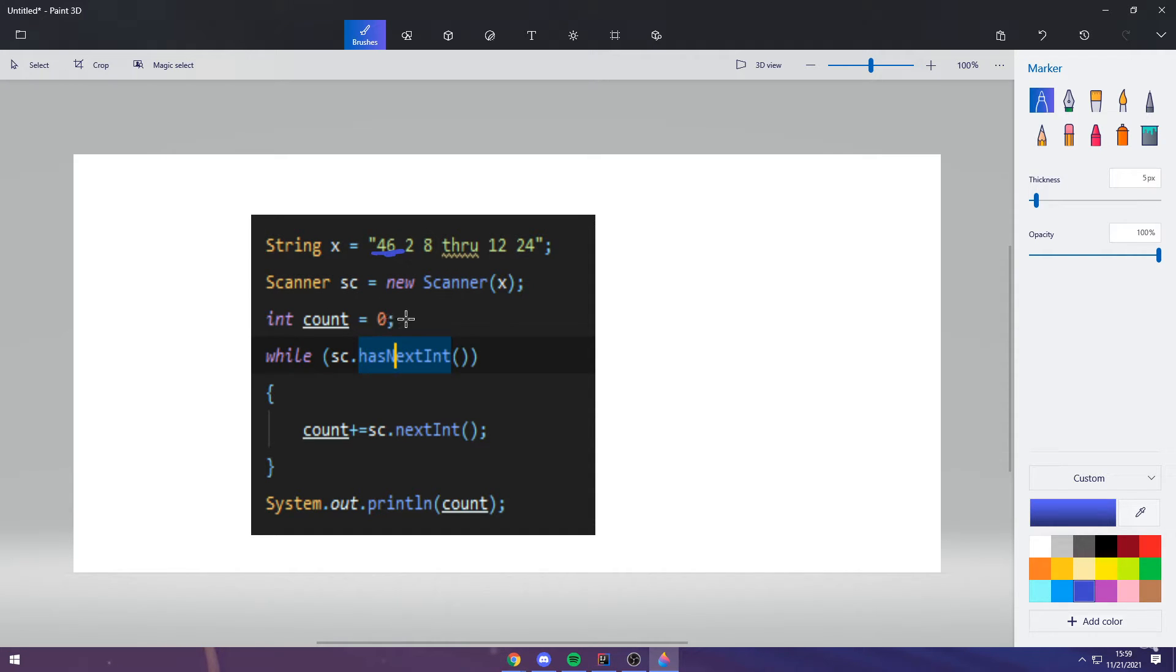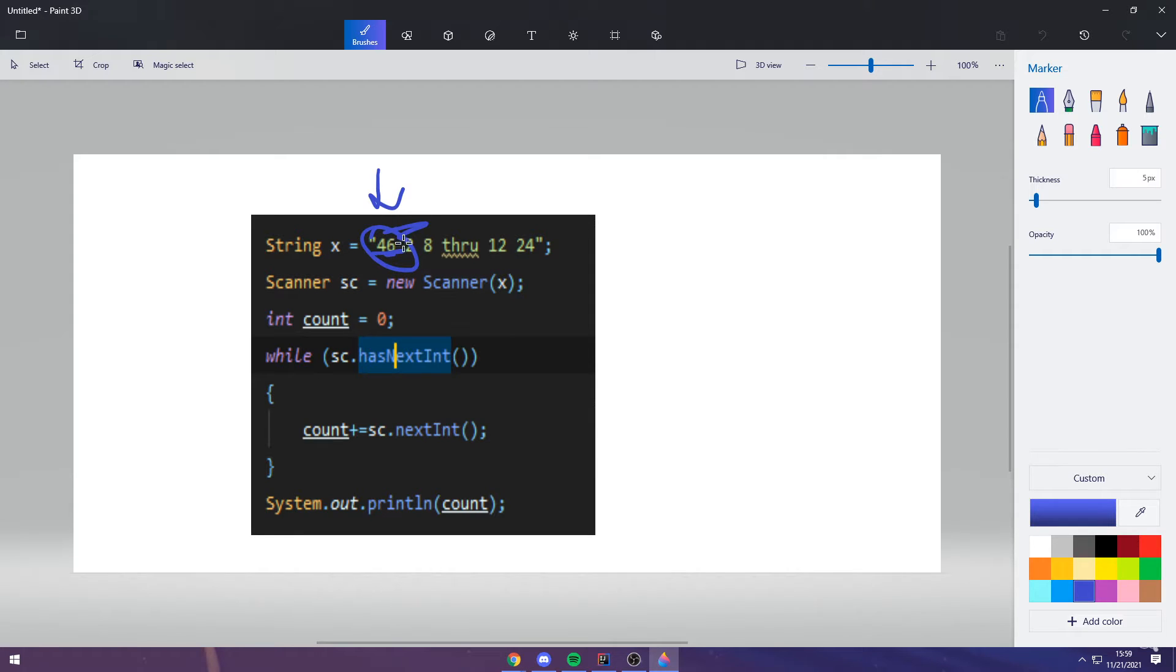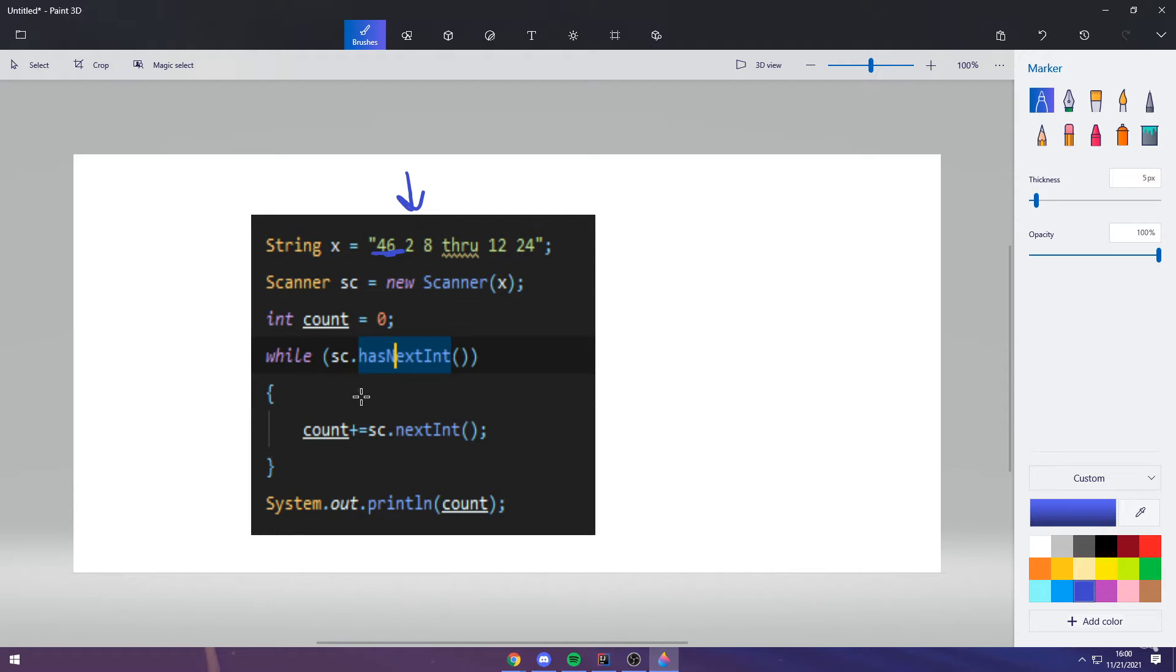The scanner here on 46. First, it evaluates 46. That is an integer. So, the scanner has another int after it. It starts off here and has another int. So, then it adds the next int. It takes 46 and then it takes 46 and then it throws it out of the scanner. The scanner moves on from 46 to 2. And it adds 46 to count. So, count is now equal to 46.